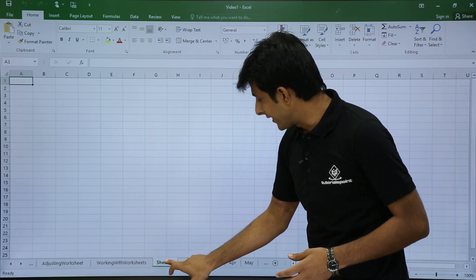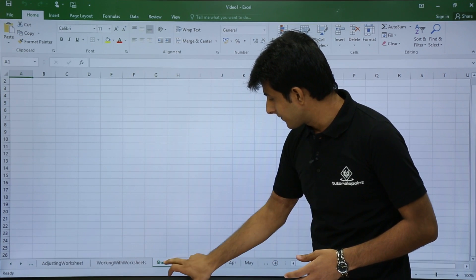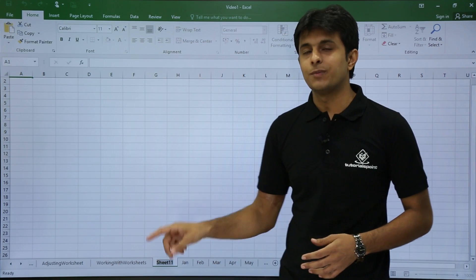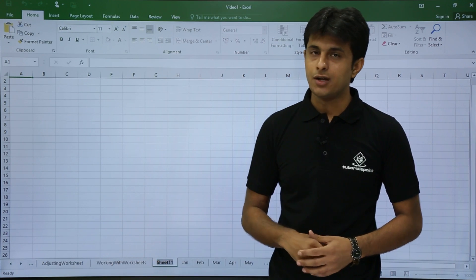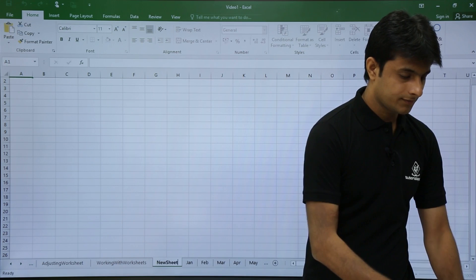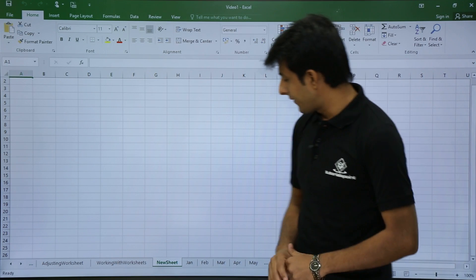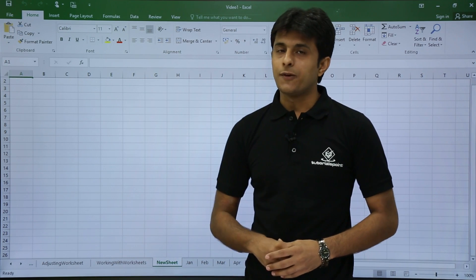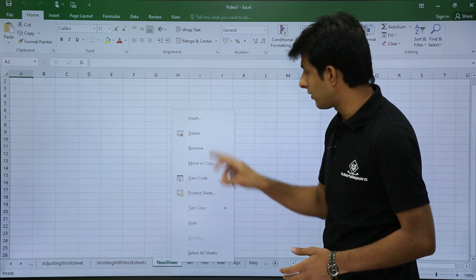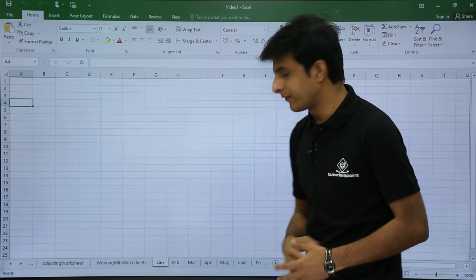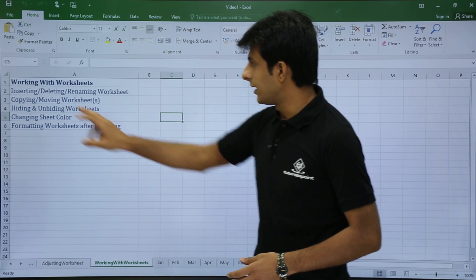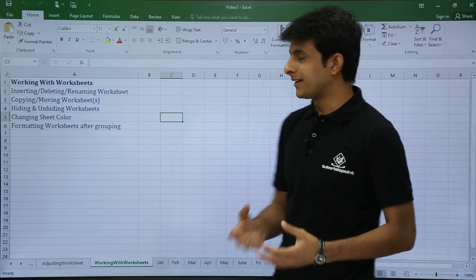To rename a sheet, right-click on Sheet11 and select Rename. Your cursor starts blinking on the sheet name. Delete the old name and type a new name — I'll type 'New Sheet' and press Enter. To delete a sheet, right-click on it and click Delete. So that's how you insert, rename, and delete a worksheet.